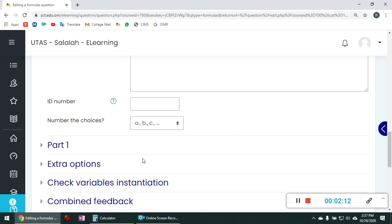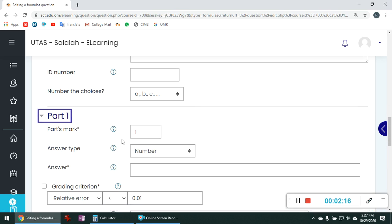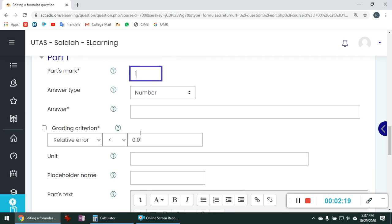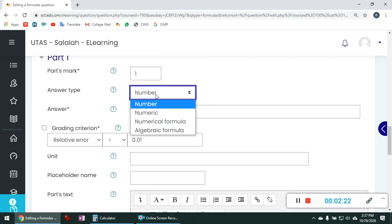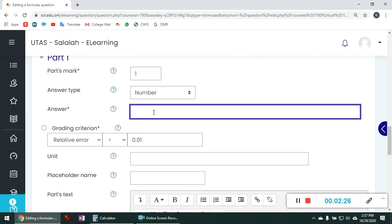Now come to the part 1 section. This is the mark for the question. The answer type is number. We have many options there. Time being we will keep it as number. Now you have to write the formula there.